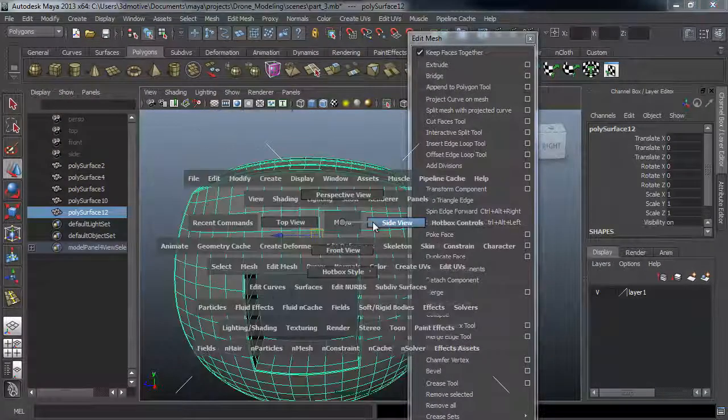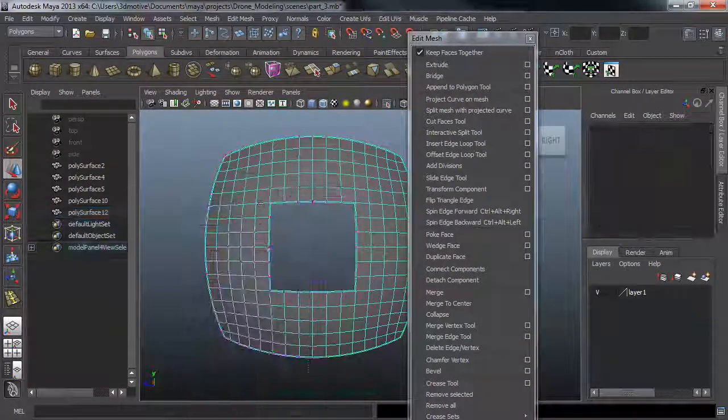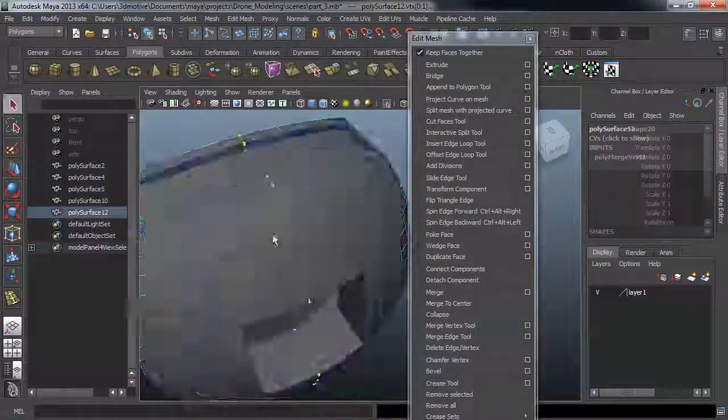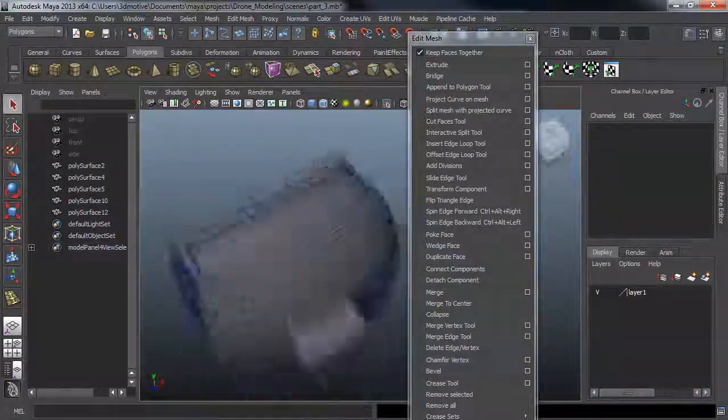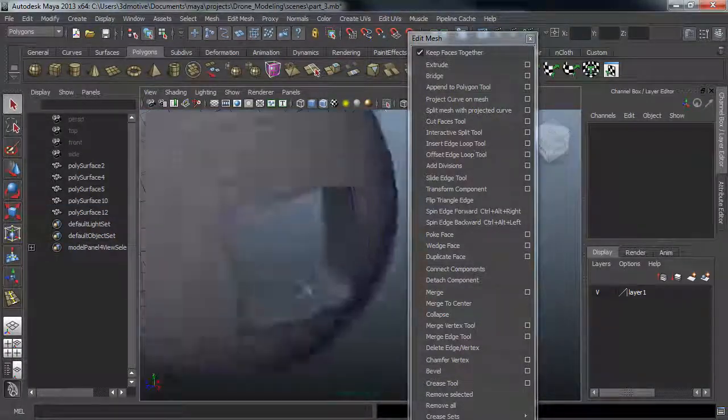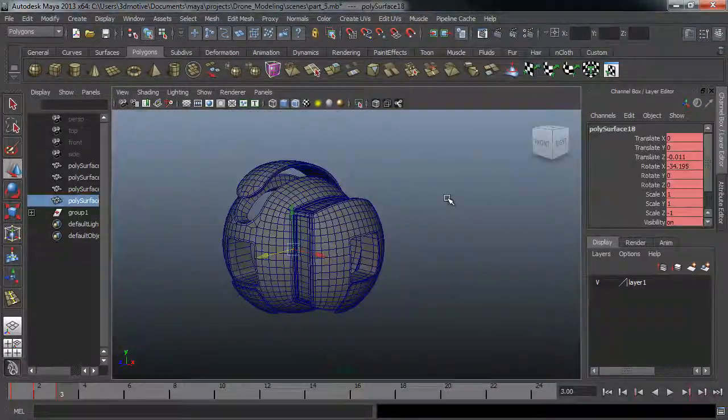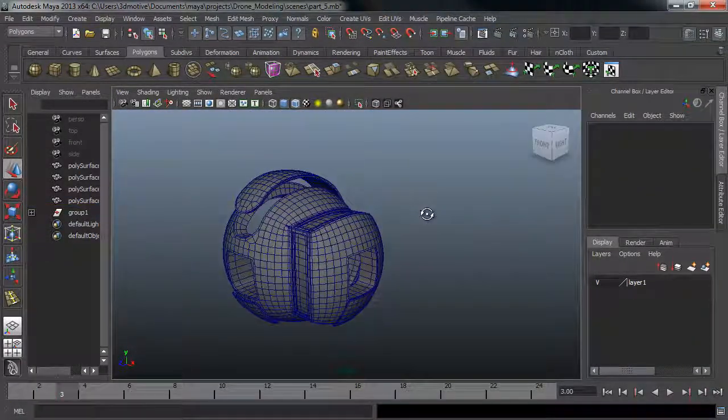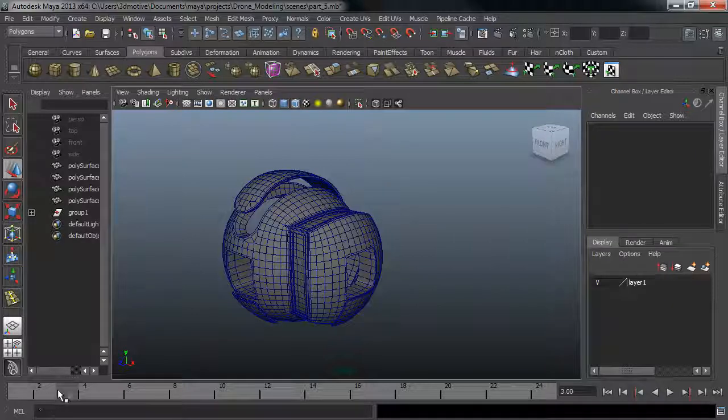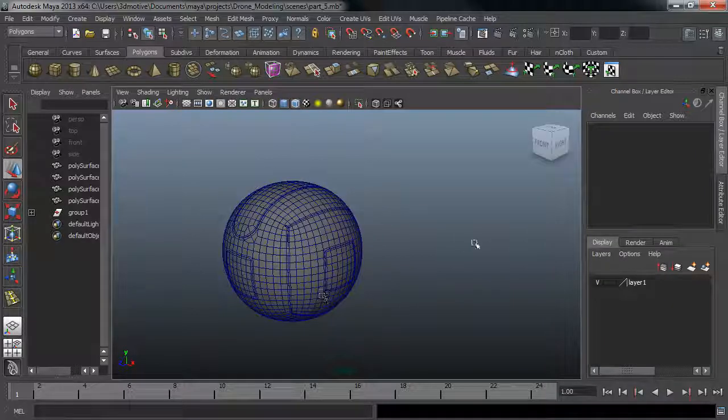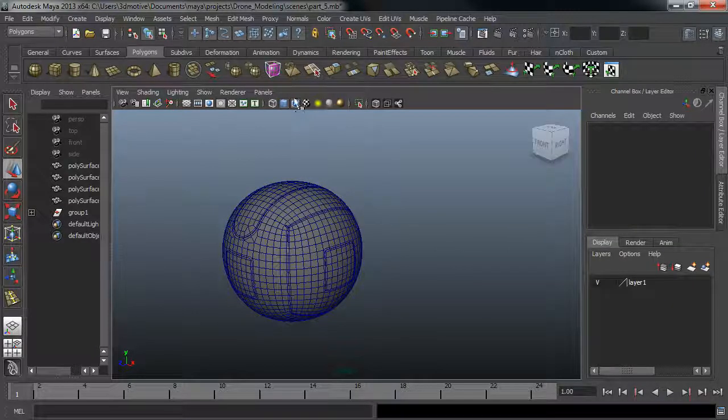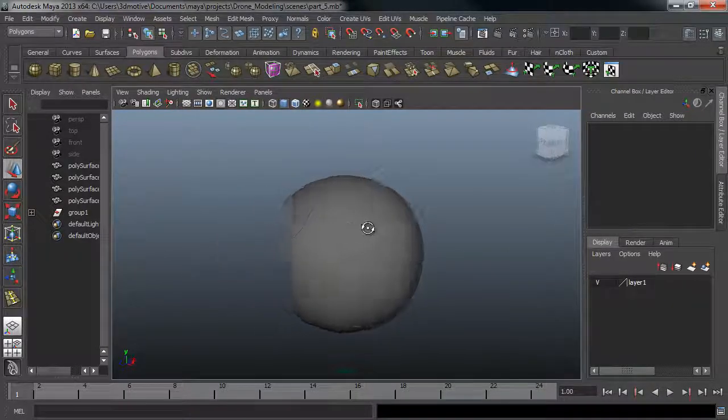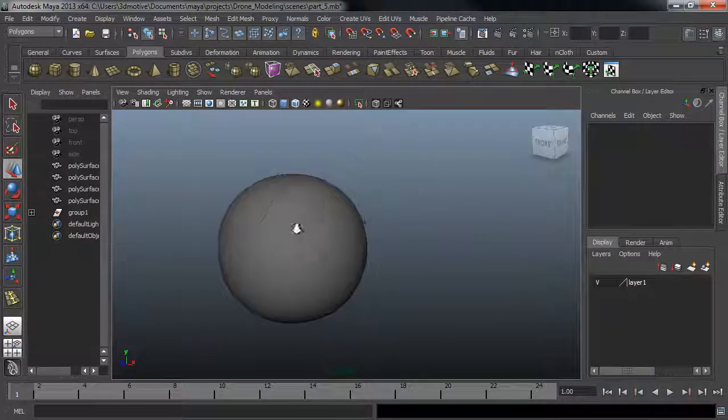Once we finish the main section we will mirror and combine all the parts together to create the main body. After we finish the main body we will add some very simple keyframes to help us open and close the panels.